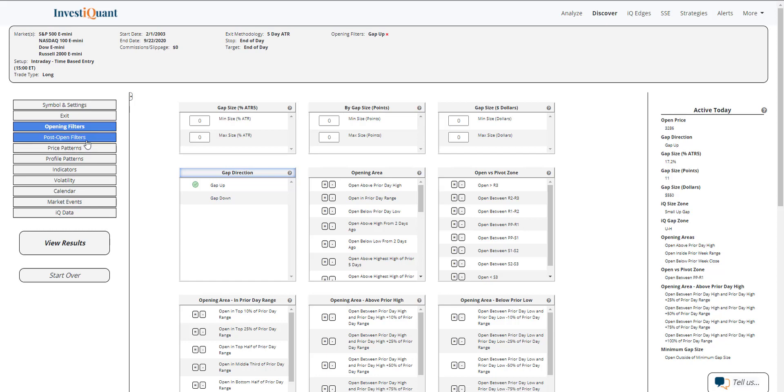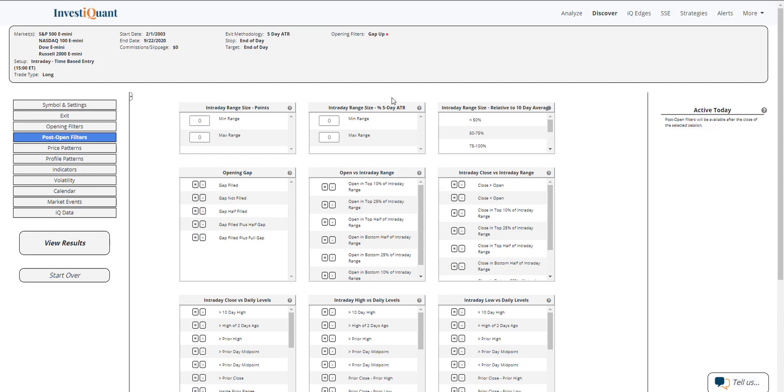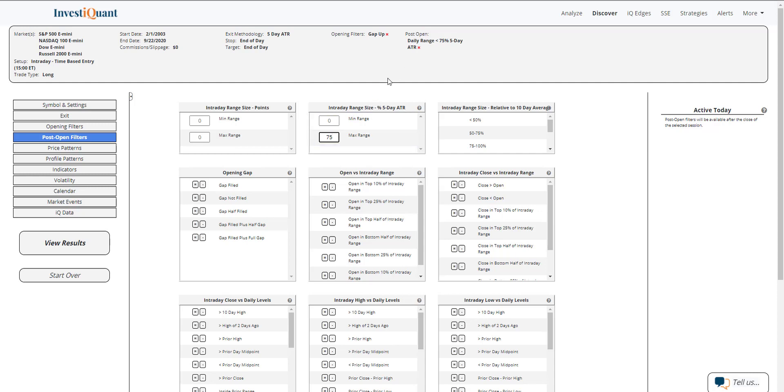Next, I'm going to go in the post-open filters, and this is where I'm going to be able to describe the quiet activity that we're seeing today. And what I'm going to do is I'm just going to use this intraday range size as a percentage of the five-day ATR. So currently, the five-day ATR for the S&P is about 64 points, and we have about 33 points of intraday range at the time of this recording. So I'm just going to put that there is a maximum range size of 75% to keep as many samples as possible while still saying it's a little bit quiet as a percentage of the five-day ATR.